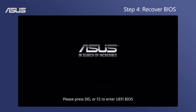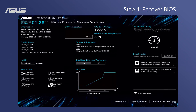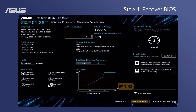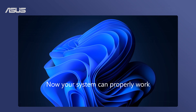After the system restarts, the message 'Press F1 to run the setup' will show on POST. Press F1 to run the setup, press F5 to load the default BIOS settings values, and F10 to save. You can check and change your BIOS items from the default settings as well. Now your system can properly work.